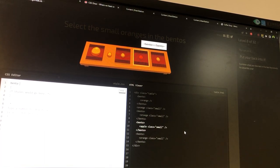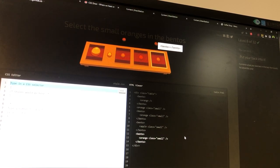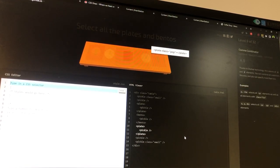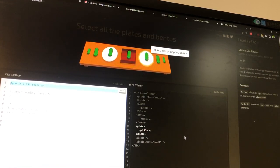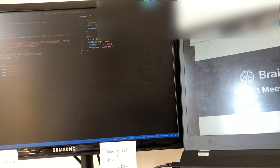After lunch, we had a networking event, just talking to some fellow classmates, getting to know each other, talking about our experiences from the first week.